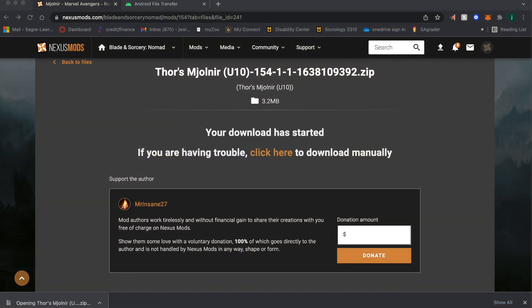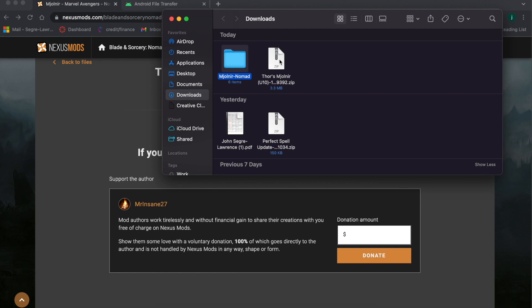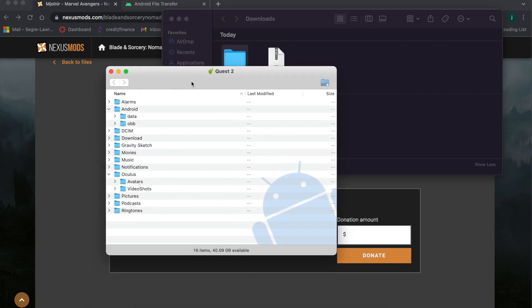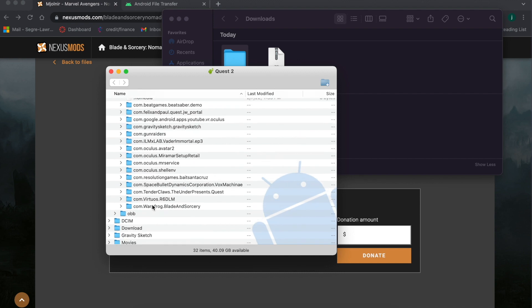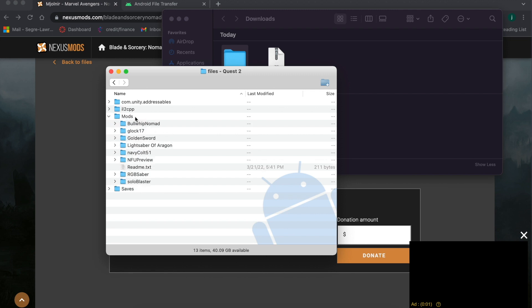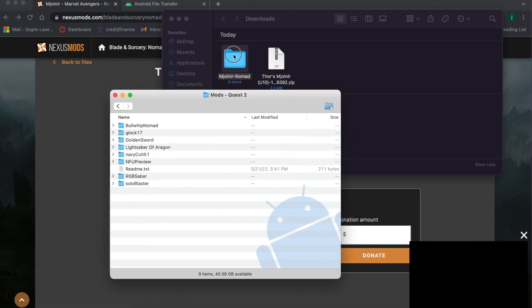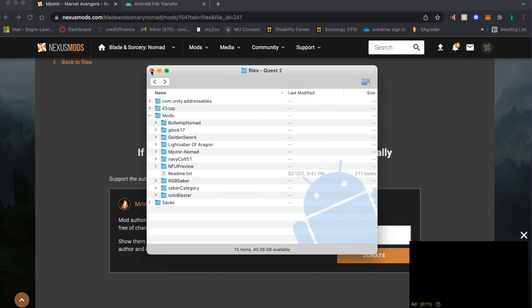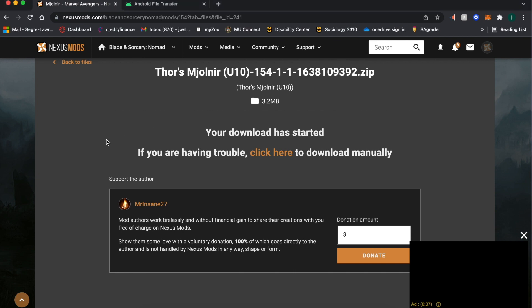Now click on the file — we're going to open it. Here it is already unzipped. Here's the zip file and here's the full extracted folder in my downloads section. Open up your Quest system — this is all the files that come within the system itself. Scroll over to data, click on data, scroll down until you find Warp Frog for Blade and Sorcery, click on that, then double-click on files. The Oculus Quest 2 already has a mods folder installed for Blade and Sorcery — double-click on that, and all you have to do is drag your file into the folder.